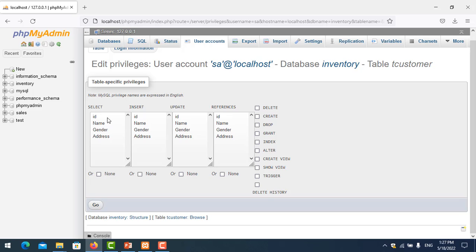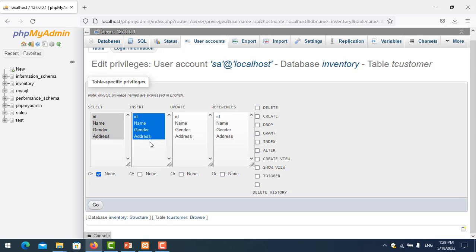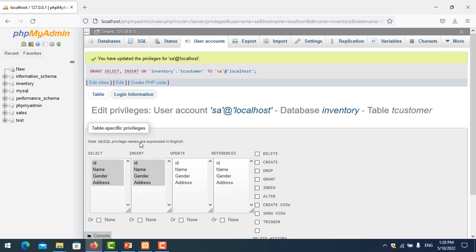In the table permissions, you can allow the user to select, insert, update, delete, create, drop, grant, index, and trigger. In this case I want to allow select and insert for this table. I check select and insert, then click Go.